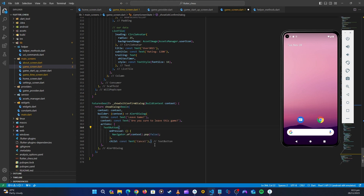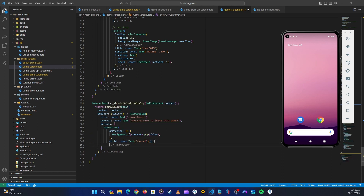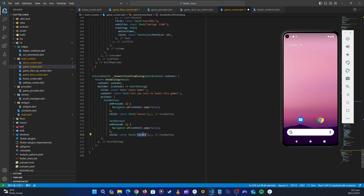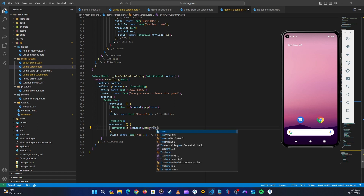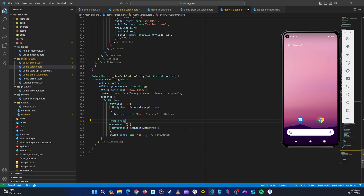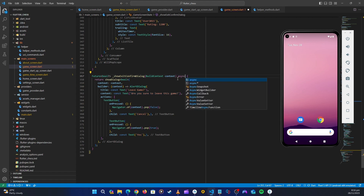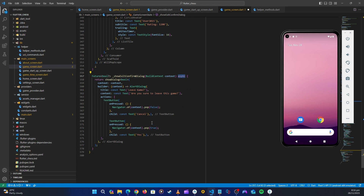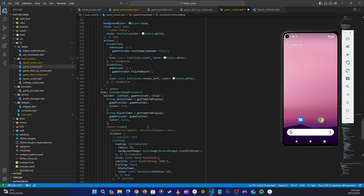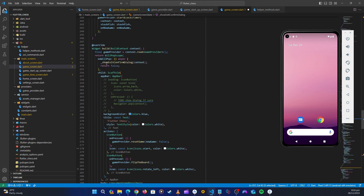Let's copy this action and do another one. This one is going to be 'Yes' and will return true. We'll also mark it as async because it's a Future. That will be our dialog. Now let's go back up.